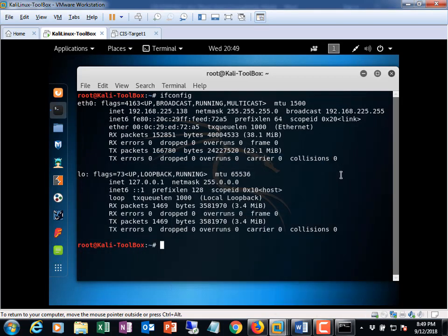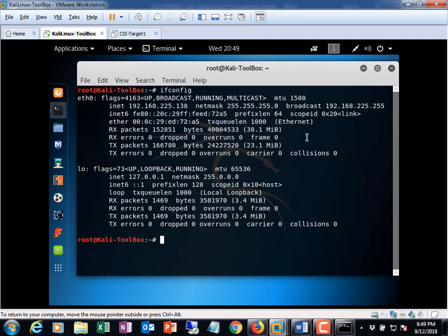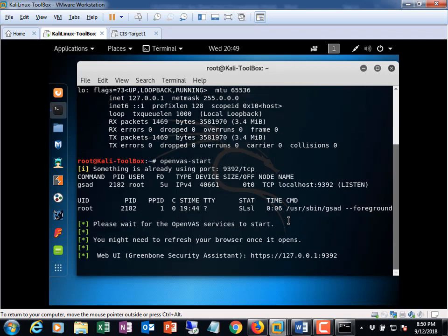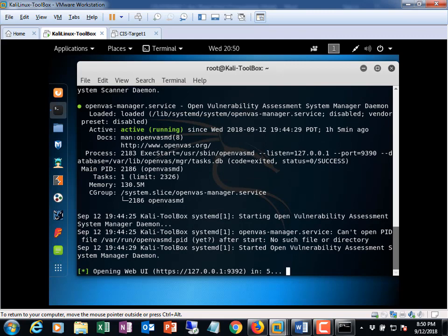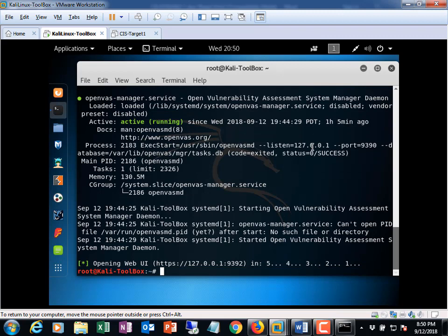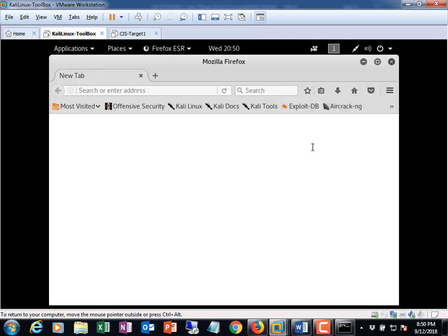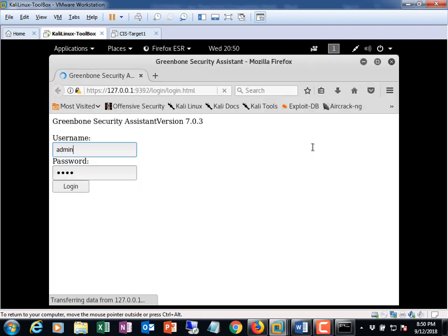Okay so from here I'm going to jump ahead and I'm going to type in, I'm going to start OpenVAS. Okay with the openvas-start command. Alright and as that spins up it will open up my browser.